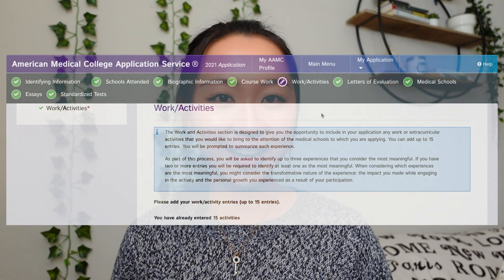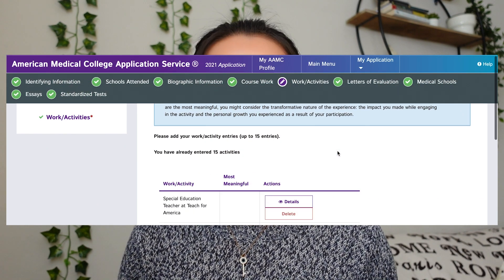Hi there, welcome to my YouTube channel. My name is Lena, I'm an incoming medical student in the U.S. who applied to medical schools in the 2020 to 2021 application cycle. In this video I'm going to talk to you about the works and activities section of the medical school application — specifically an overview, tips, and examples from my personal application.